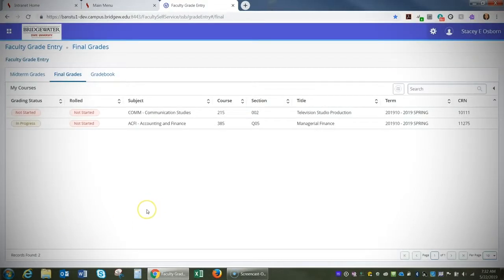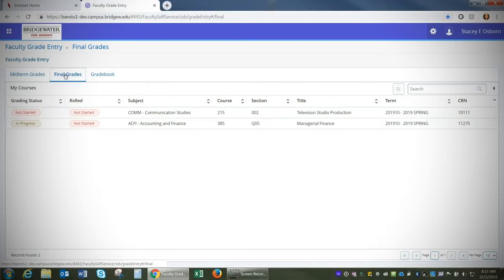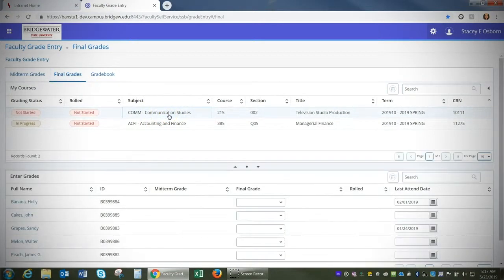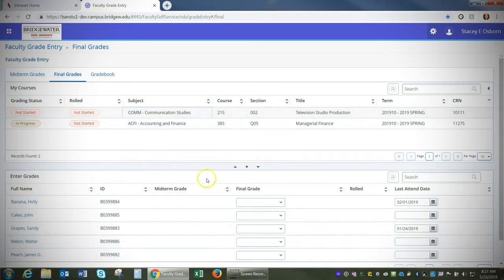Here you're going to select the course you'd like to add grades for. I'm going to select Final Grades because that is the template I downloaded previously. I'm going to select the course, click the subject. You'll see your course roster listed below. You'll notice there are no grades currently listed.